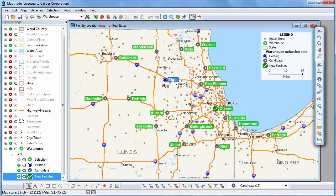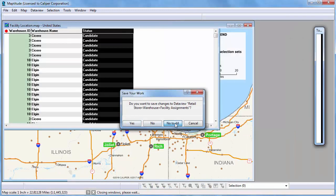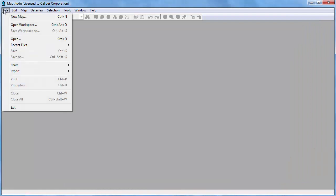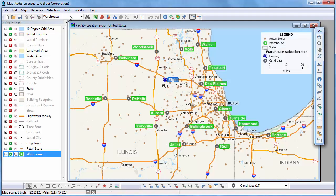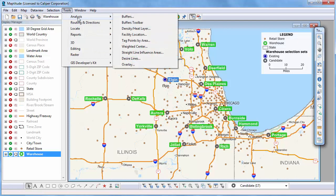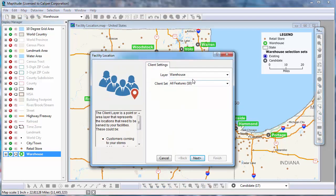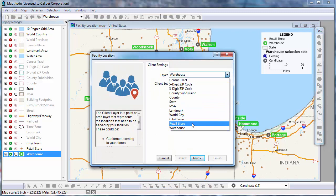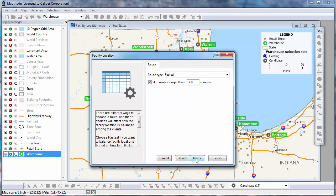I'm going to do one more facility location procedure, but this time I'll let Maptitude determine the number of facilities to open. First I'm going to close all the windows and reopen my original map. Again I'll choose Tools, Analysis, Facility Location, use Retail Store as my client layer, and Warehouse as my facility layer.